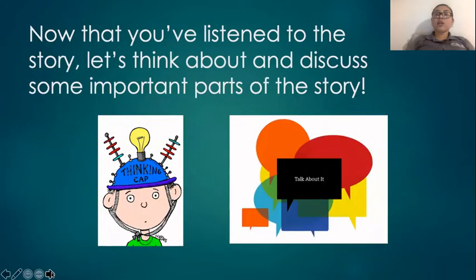Now that you have listened to the story, let's think about and discuss some important parts of the story.